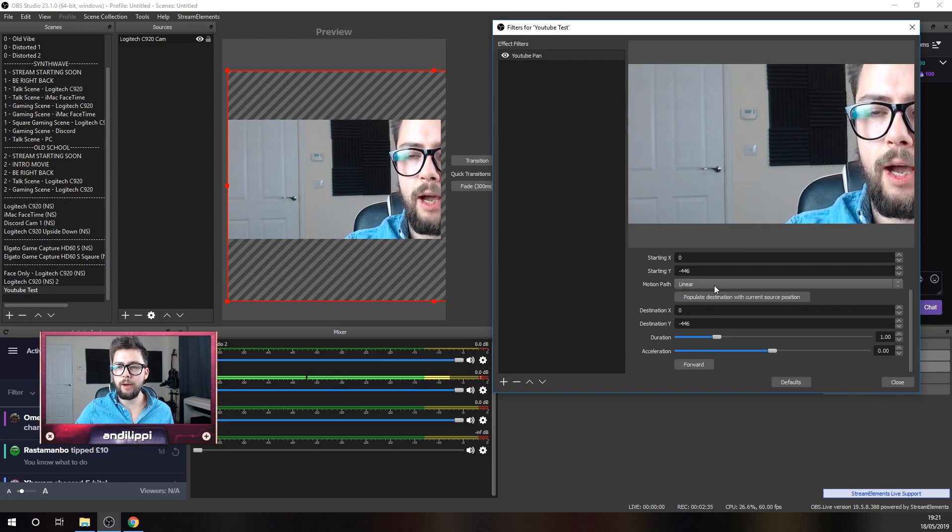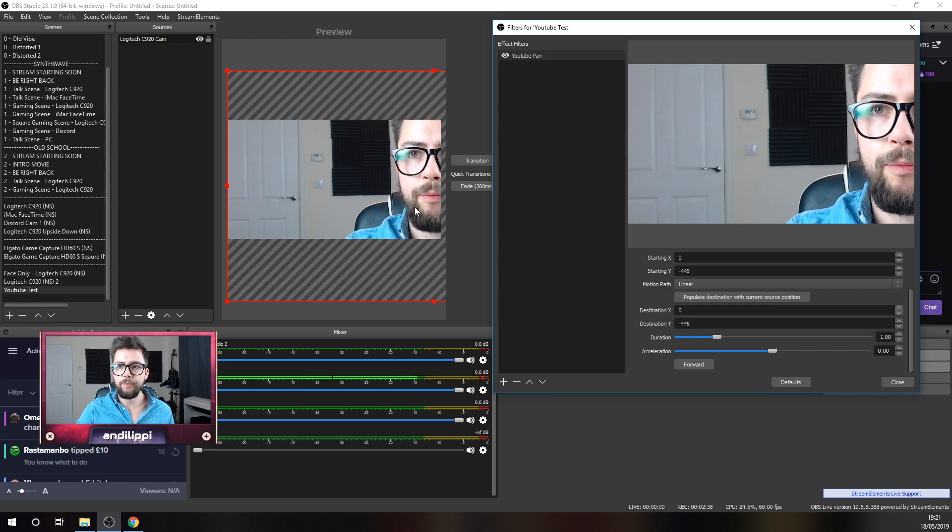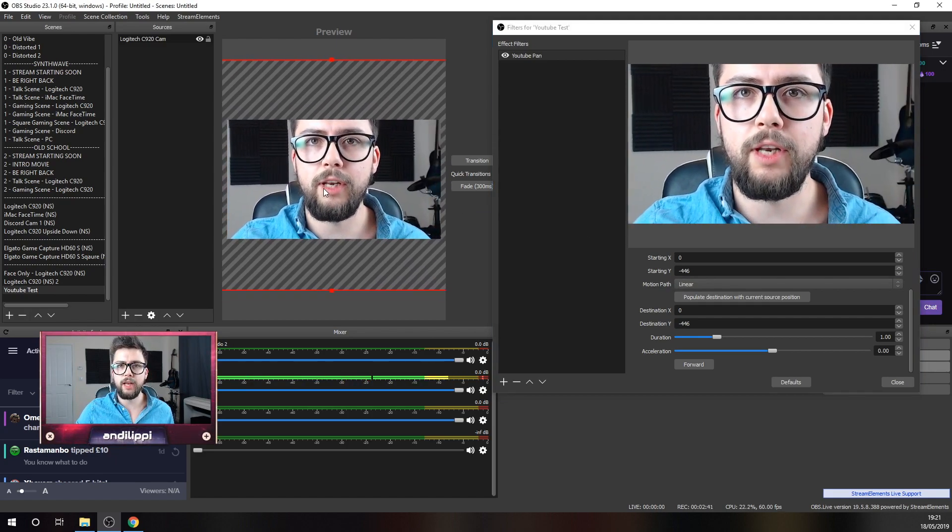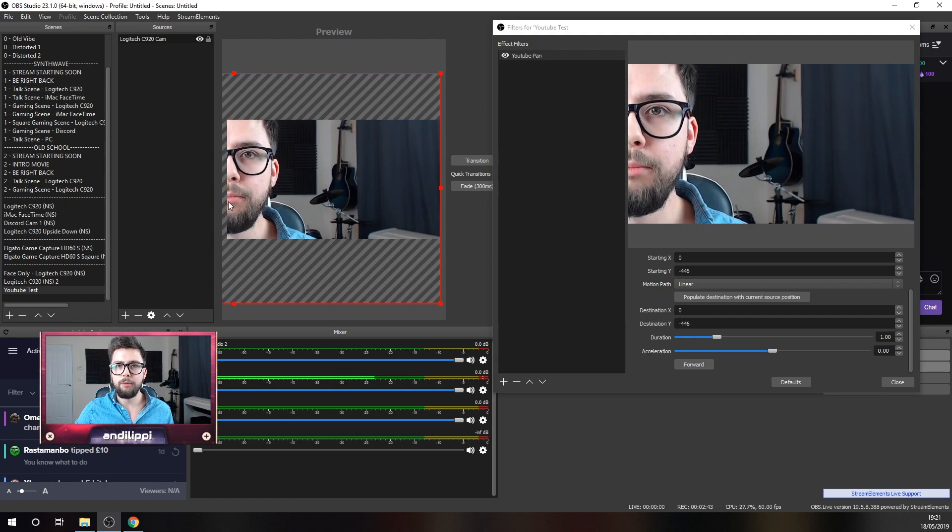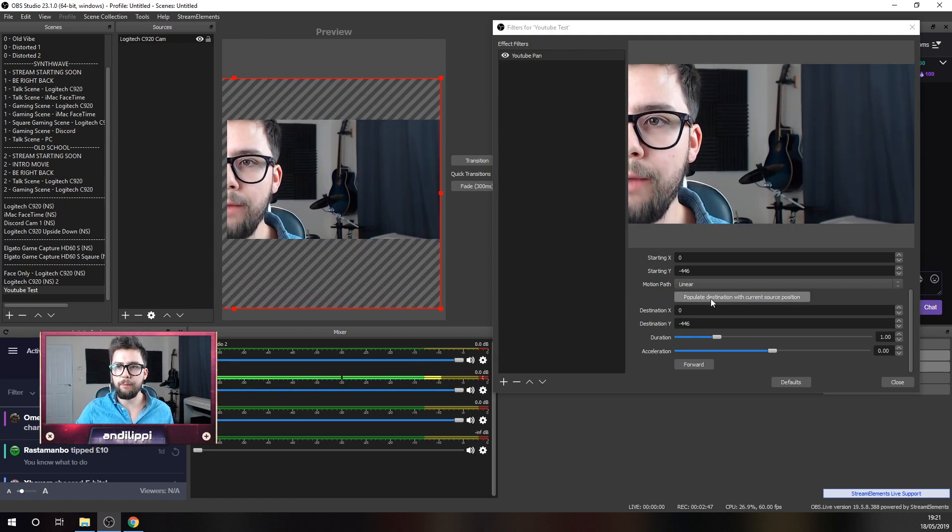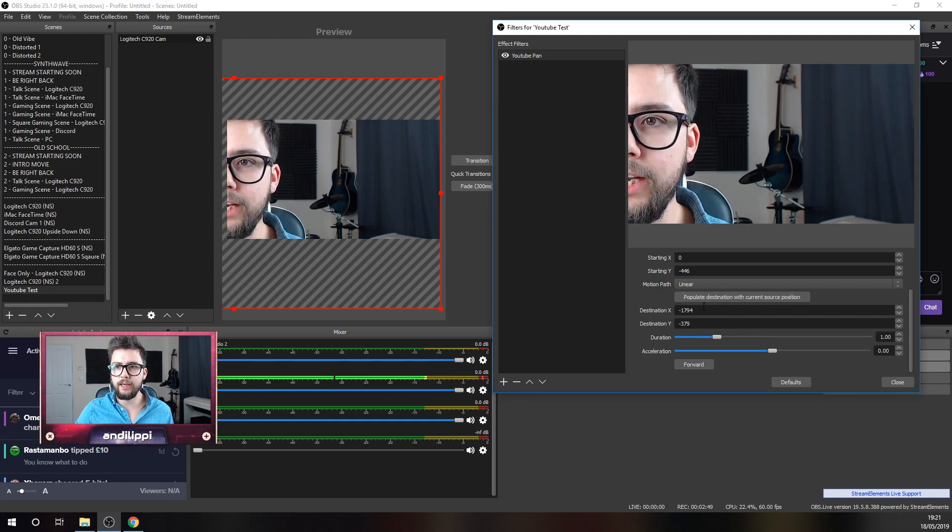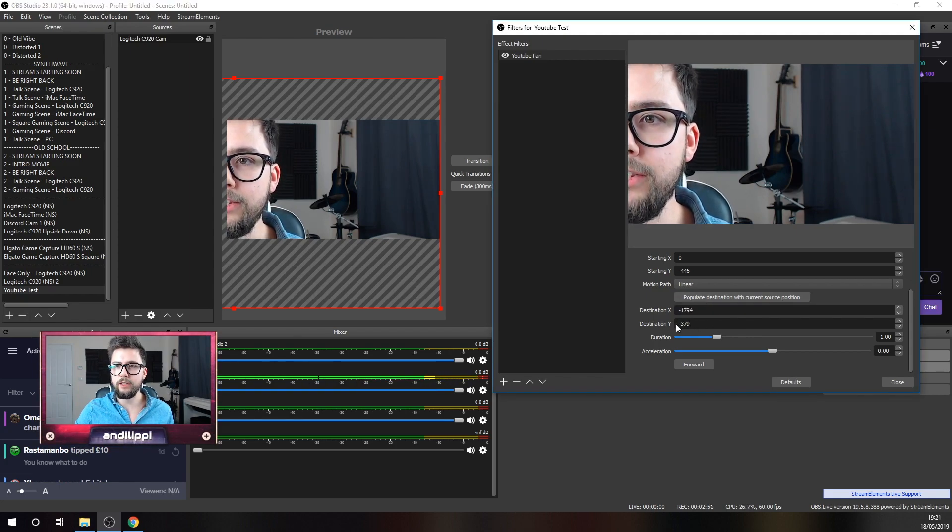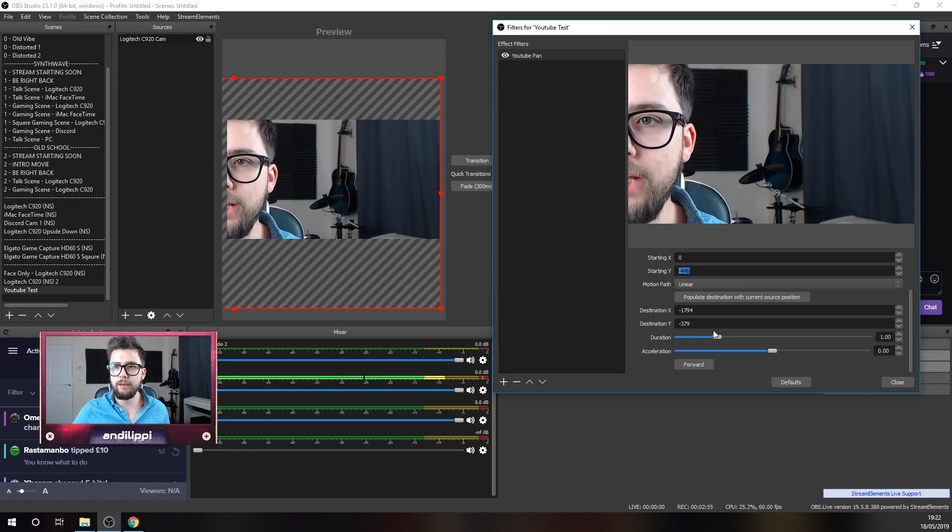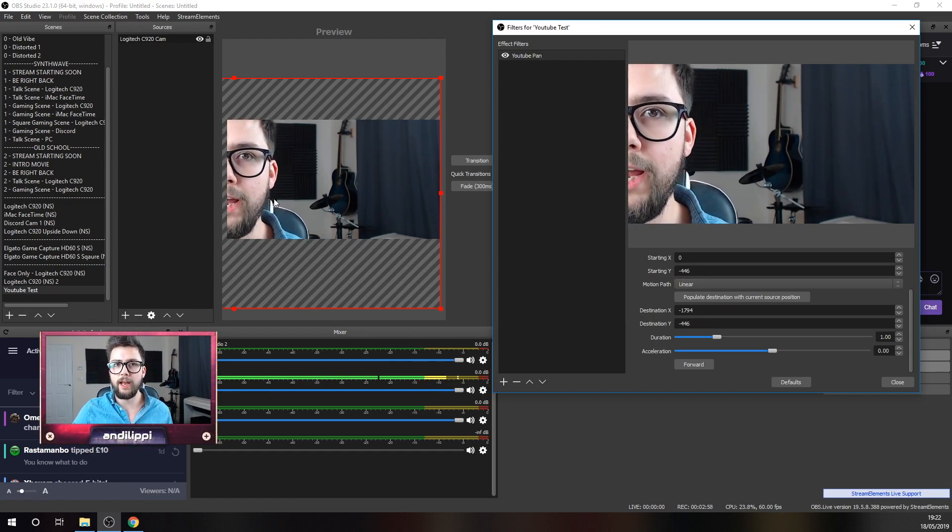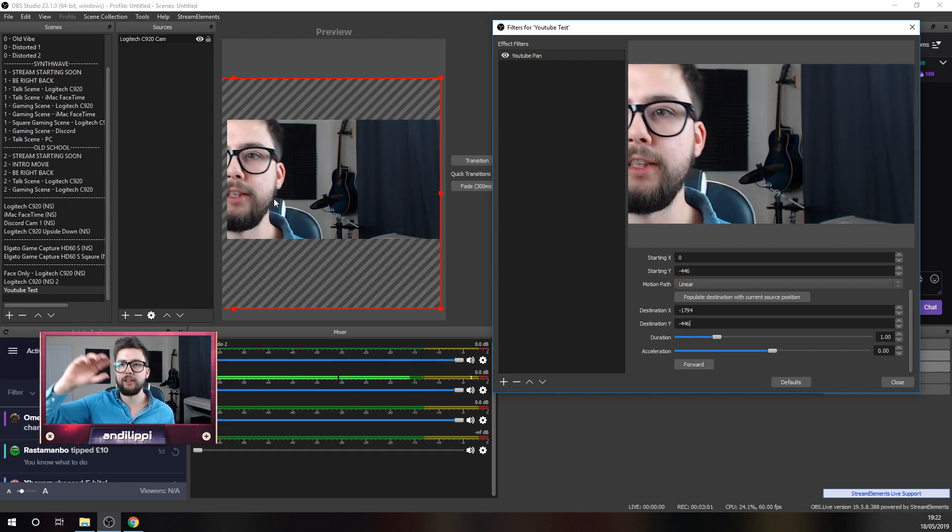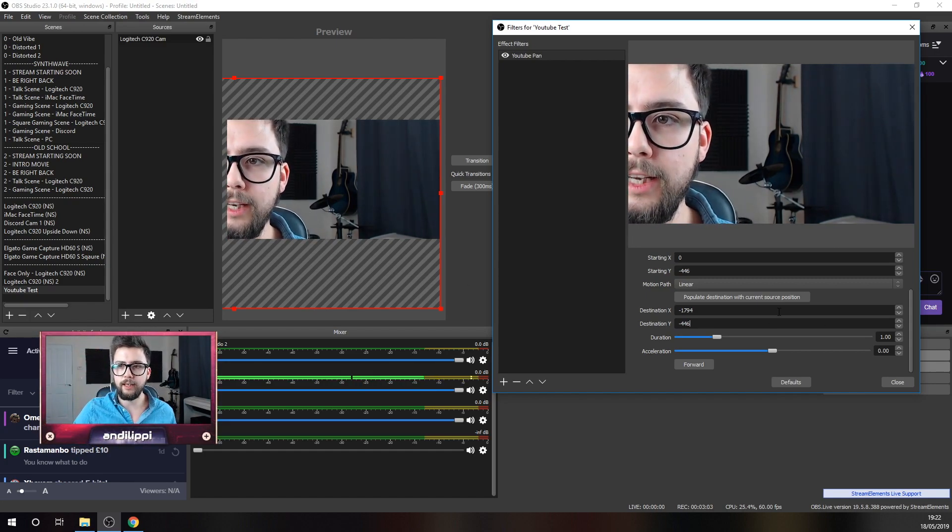The linear path, I'm just going to leave that as the motion path for now. And just until we've done the rest of this, I'm going to now move where I want my scene to end. So, I want it to end just there. I'm going to press populate that destination. In fact, I'm going to leave that exactly the same there. So, I want it to be minus 446 on the Y-axis. I don't want it to move around on the Y-axis. I just want it to move on the X-axis. If I just press forward now.